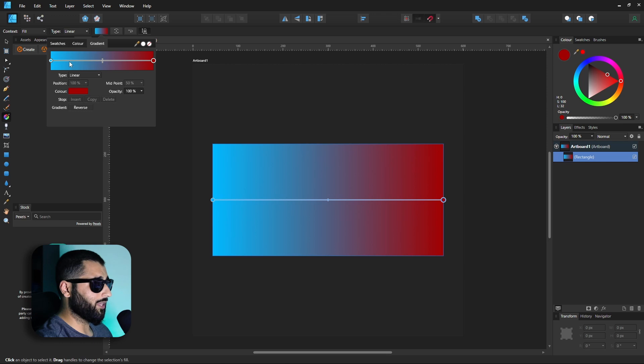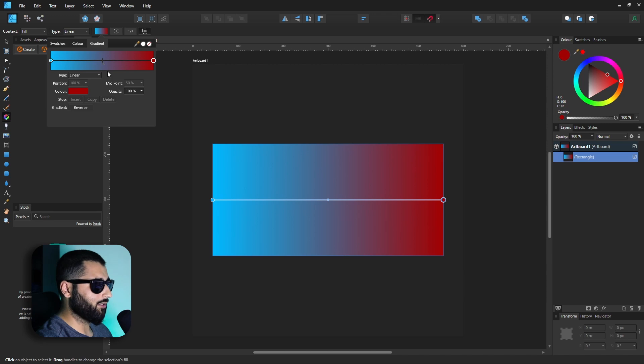Now what's great with this is we can actually just click anywhere on this line and we can add another point. What's great with this as well is that we can drag how this color is blended by using this little slider.